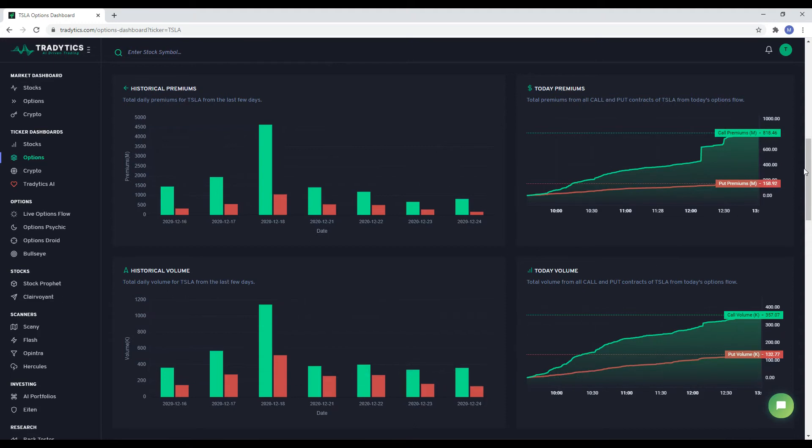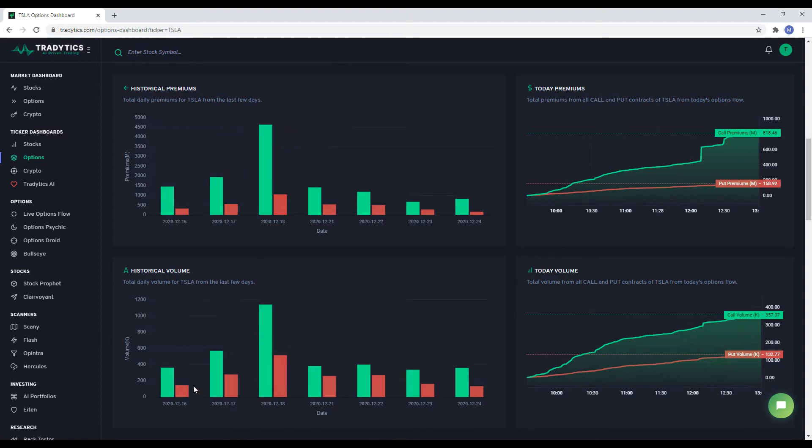Again, we always need to look at historical data while analyzing options flow. It can provide us great insights as to how unusual today's flow is.